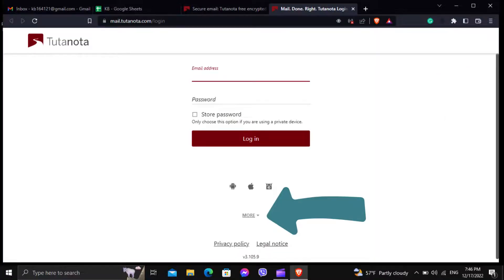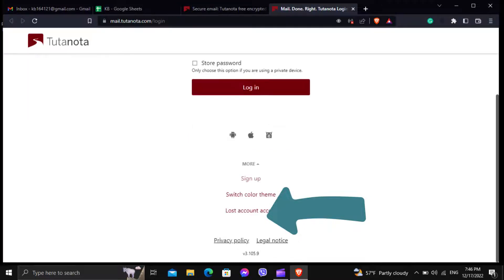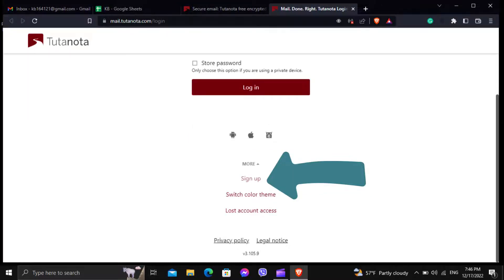Now the login page will show up, and at the bottom you will see the button for more. Click on more and it will show you options, then click on sign up.